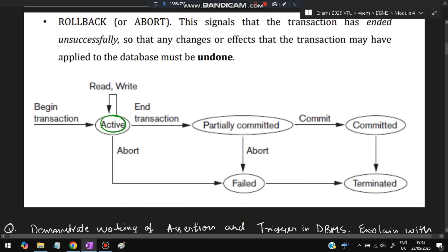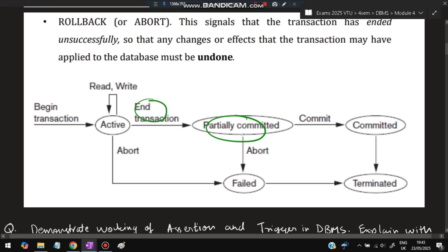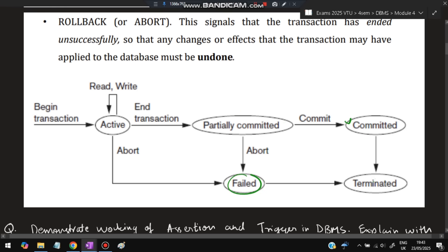When begin transaction happens, the transaction is in an active state where reading and writing occur. If there is a failure, it goes to the failed state and then abort. If successful, the transaction ends and is in a partially committed state — here it can also go to abort, meaning changes are not saved. If we commit, the change is saved and it reaches the terminated state. Failed transactions also finally go to the terminated state.